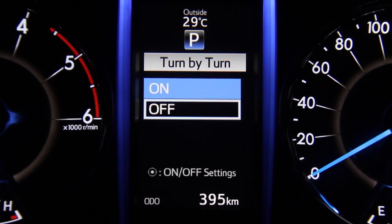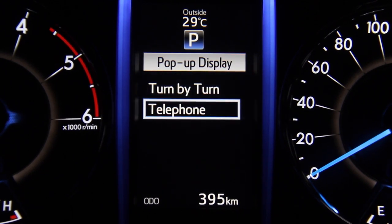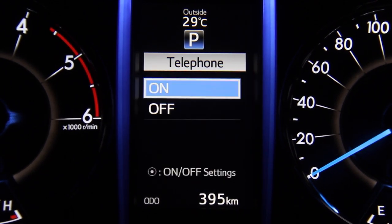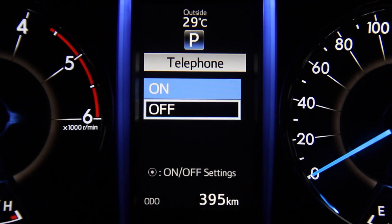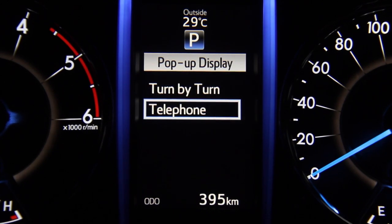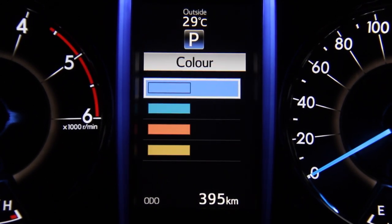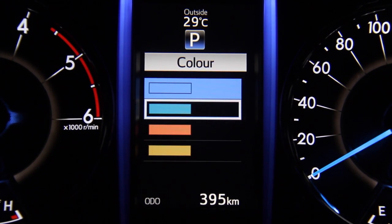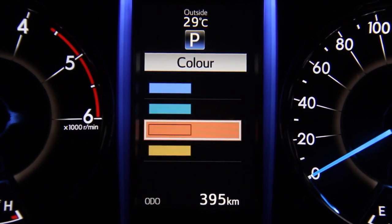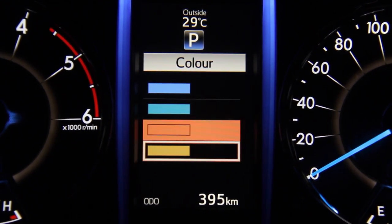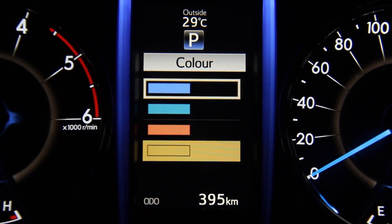The next setting is pop-up displays. The pop-up display shows alerts from two sources: one from the navigation system, and two from the phone when it's connected via Bluetooth. The user can also change the accent colors on the screen, such as the cursor color, choosing between blue, green, orange, or yellow.